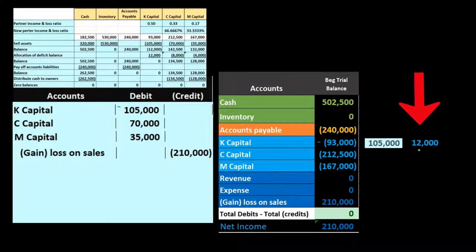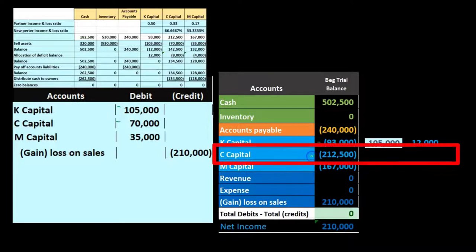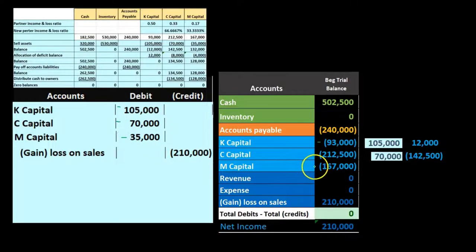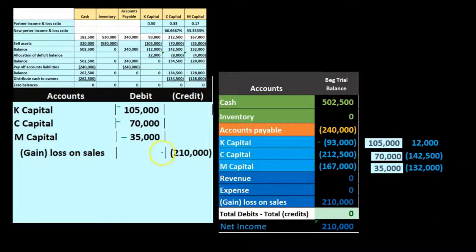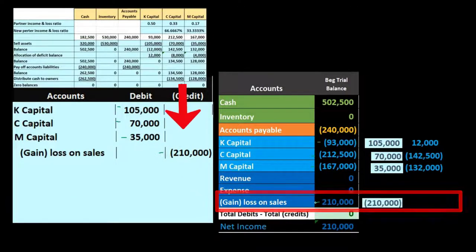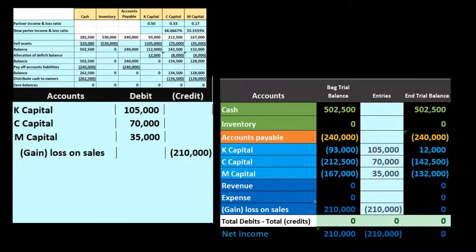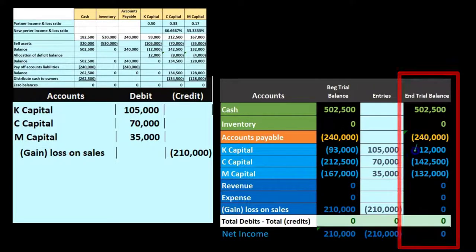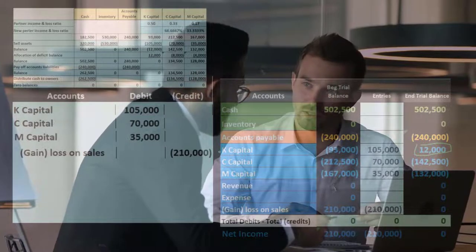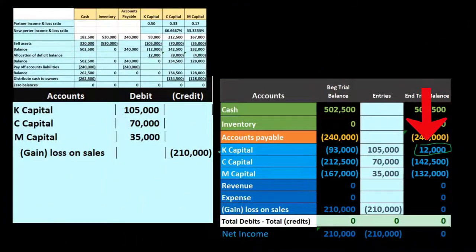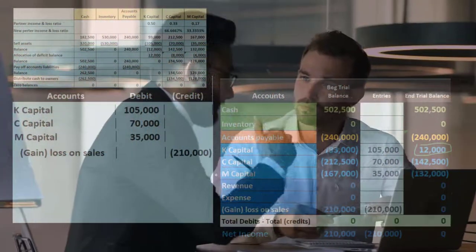K's capital account now has a debit balance of negative $12,000, which we should not have. We ask K to pay the partnership back — that $12,000 is really owed to either the creditors or the other two partners, and we need it paid before we can complete the liquidation. C's capital is at $142,500 and M's capital is at $132,000 after the loss allocation.